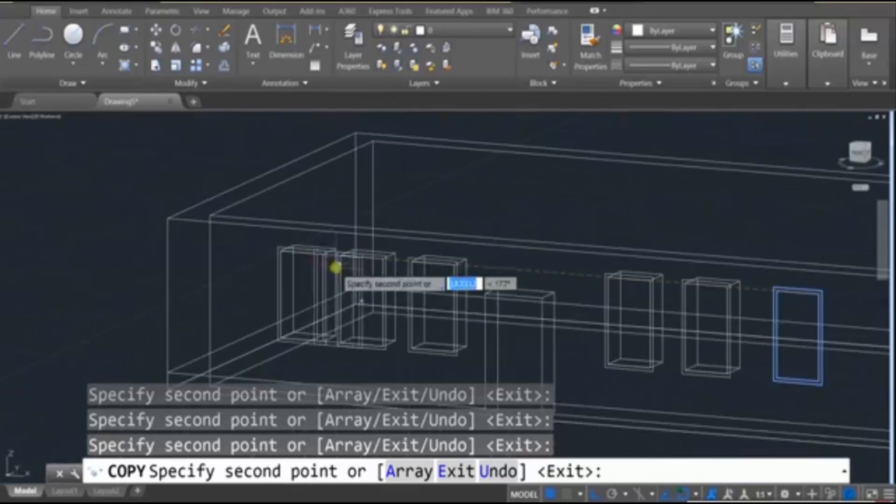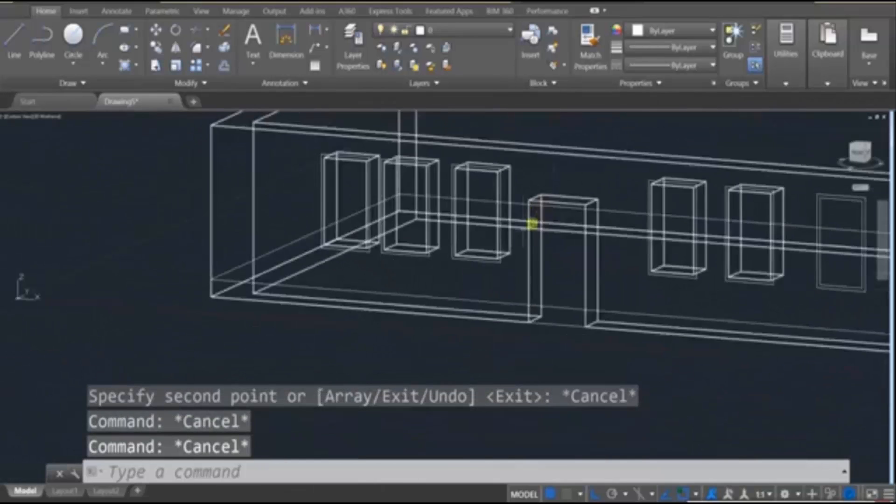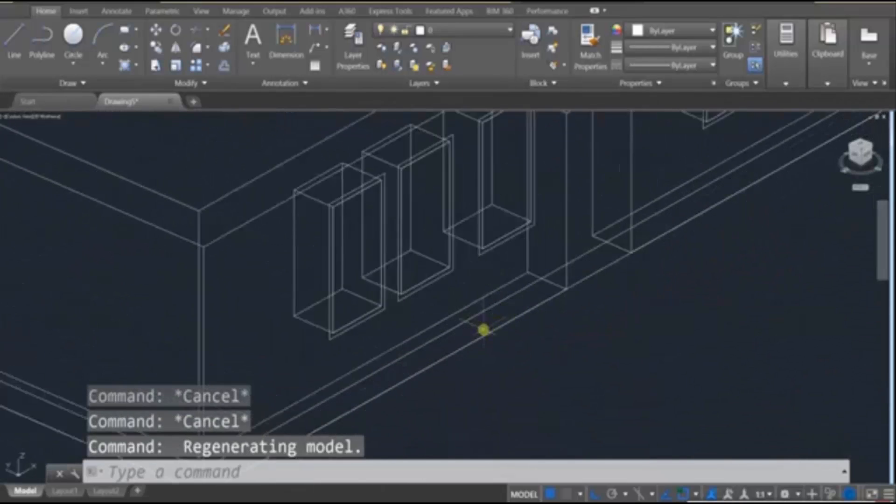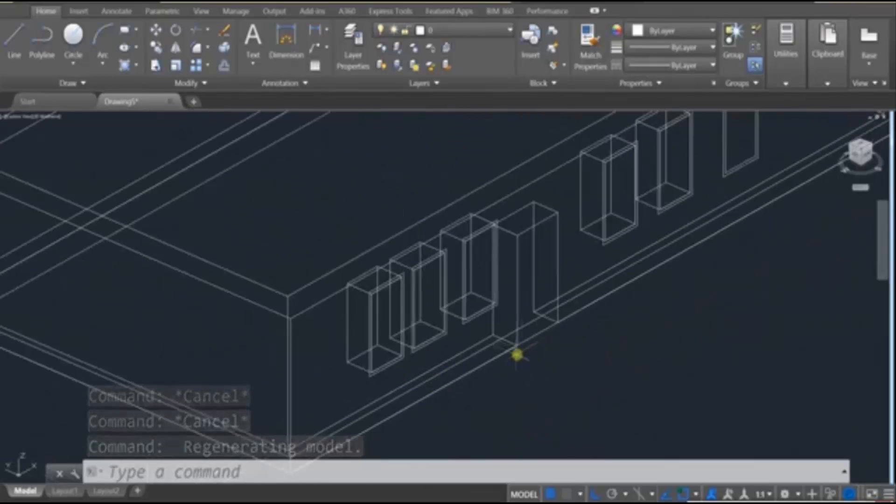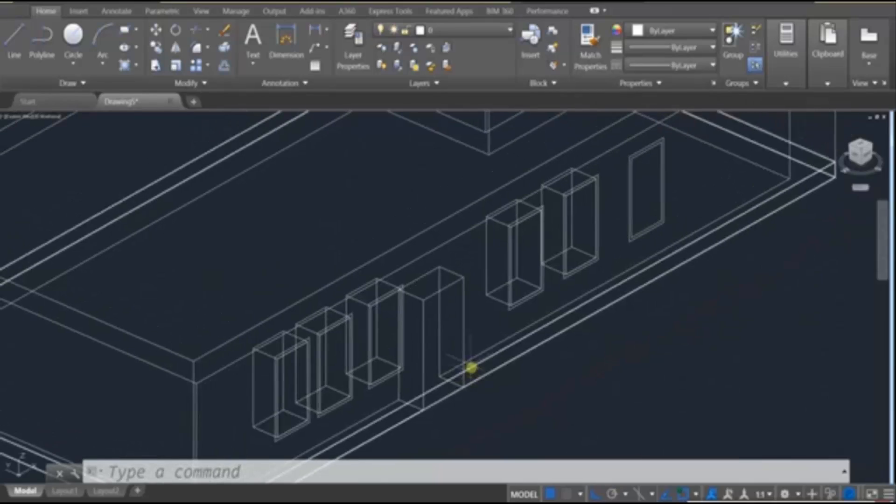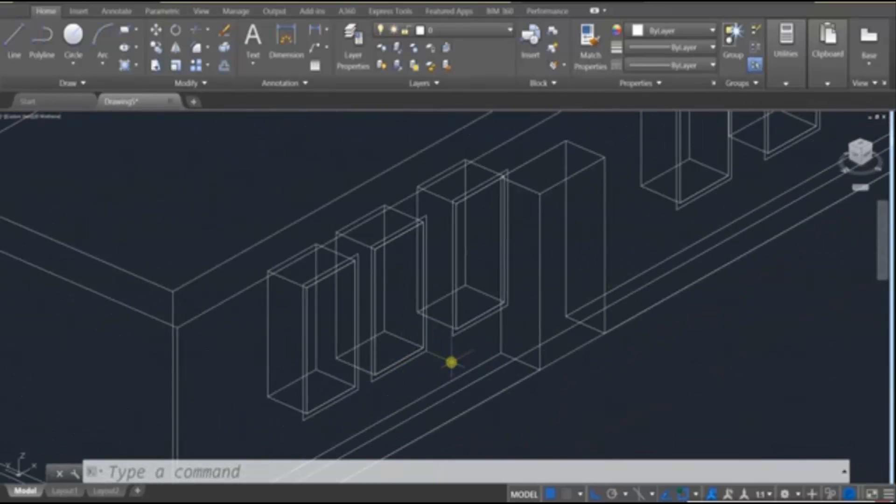Okay. And if you did that correctly, what we can do is instead of extruding and subtracting, there's another tool, a more quick, efficient tool in AutoCAD called the Press Pull tool. Let me show you how it works.